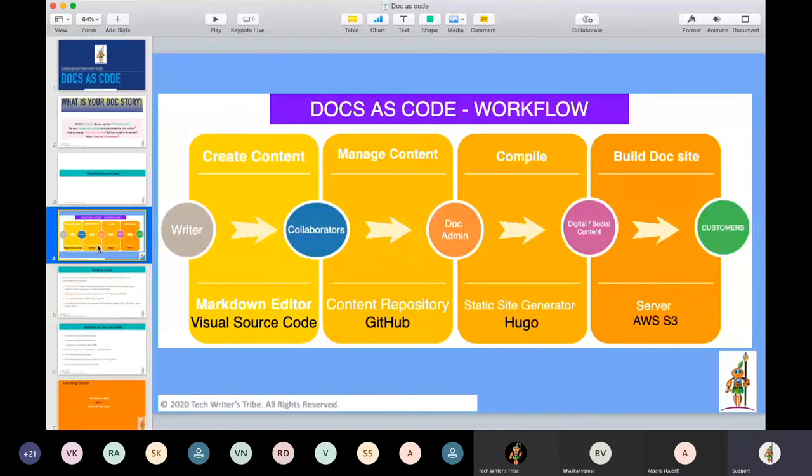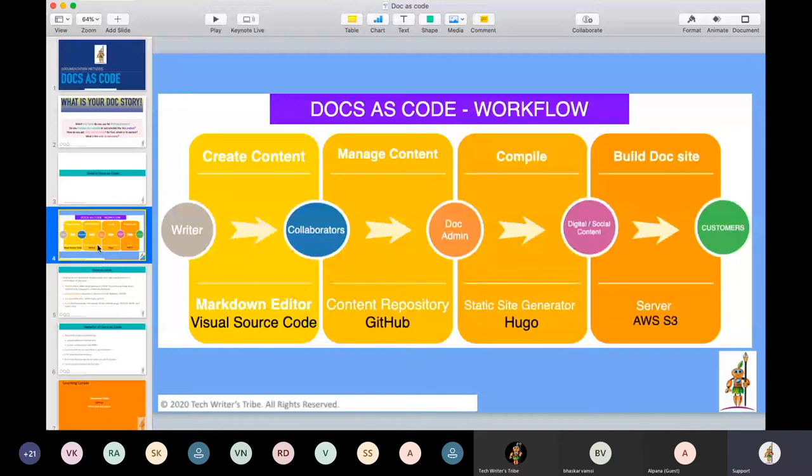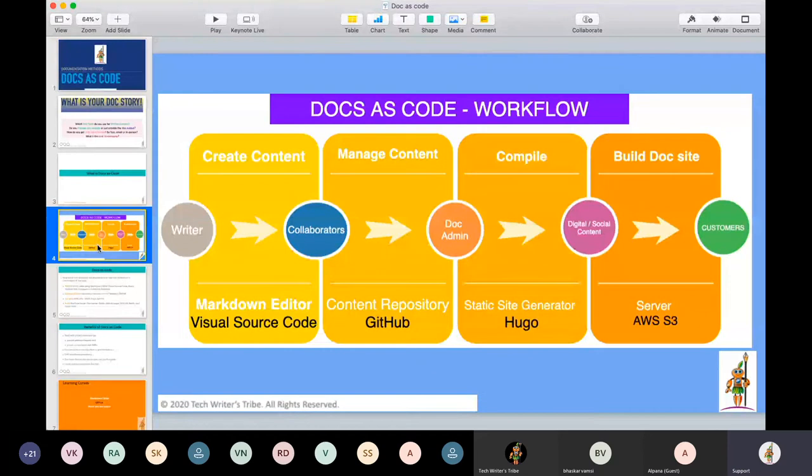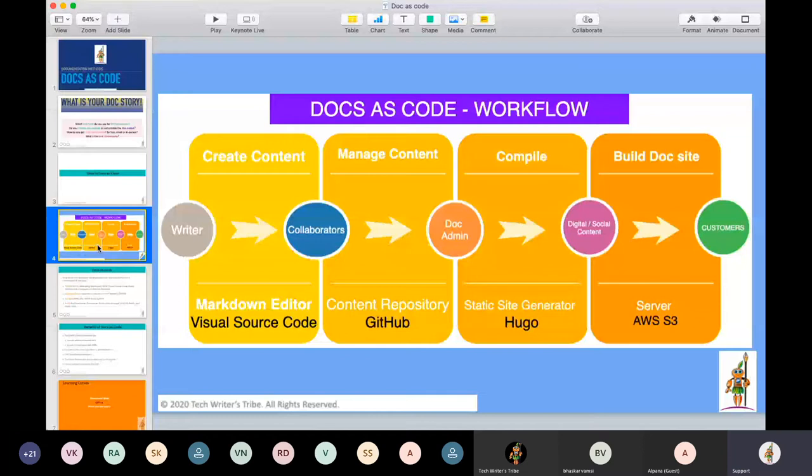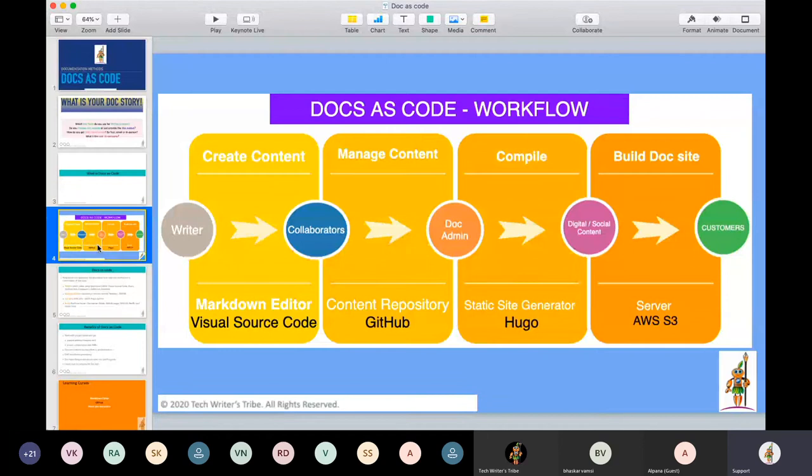In our case, which we will demo, we used Visual Source Code. Then once you have written it and from your end it's final, you move it to collaborate for reviews. There you manage content. There only once the reviews are done and your content is final, your doc admin who will have all the people in the documentation team will not have access to push it to production. So your doc admin can compile the final content.